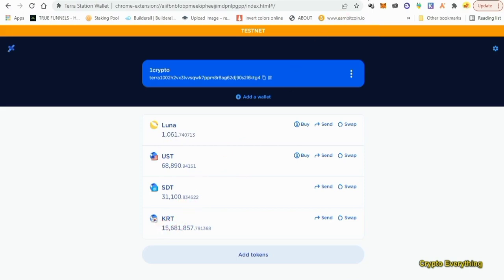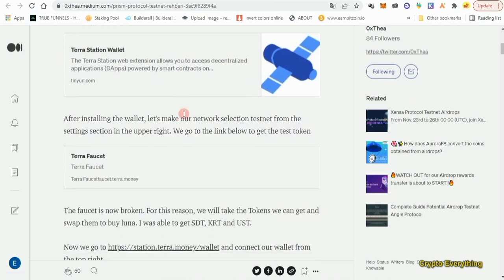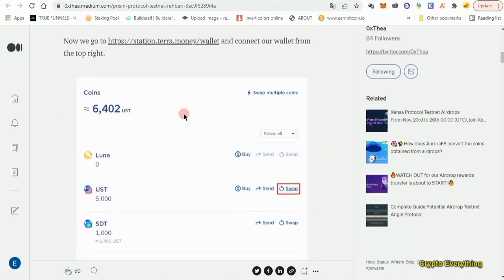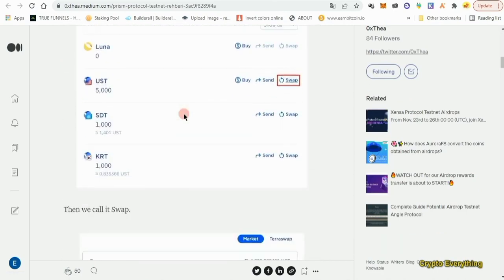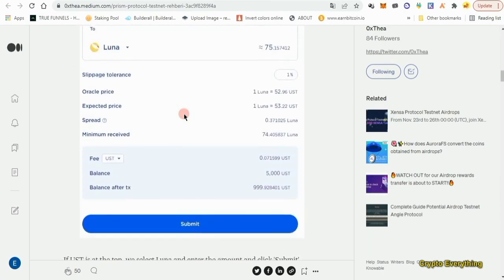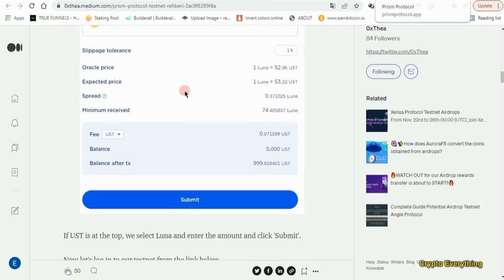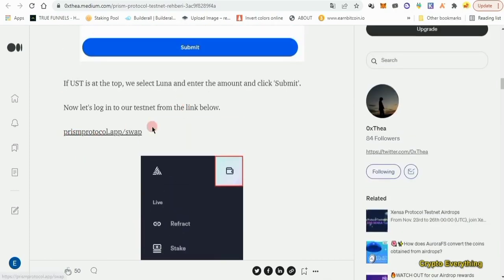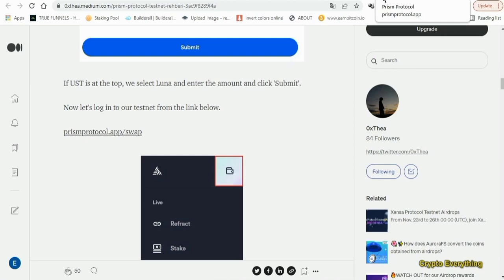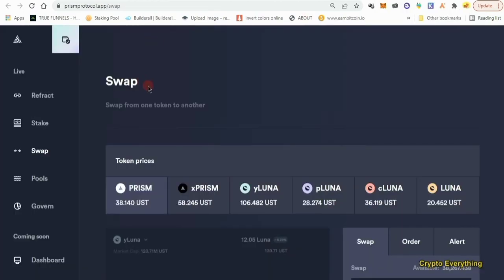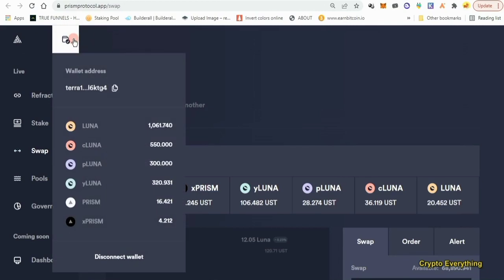Now we want to go to the website proper. Click the link in the description — the article walks you through everything step by step. I've read through it and done all the hard lifting for you. The website is prismprotocol.app. Once you're on the site, the first thing you need to do is connect your account — come over to that section and click Connect.